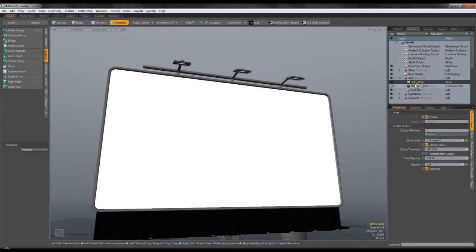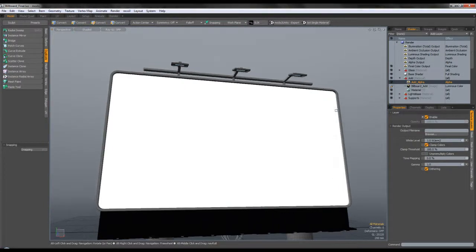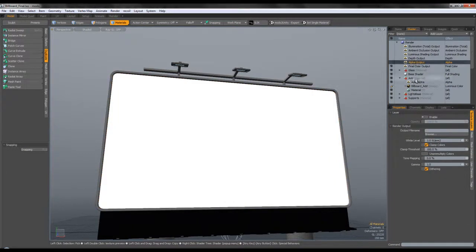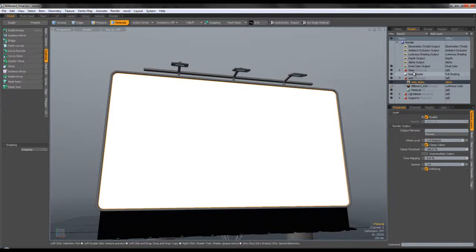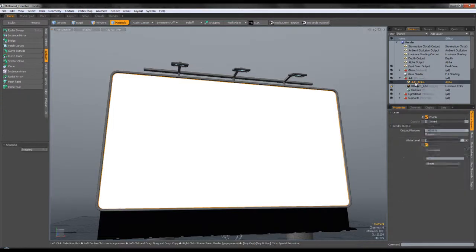Since I decided to modify it, I needed an alpha channel. I duplicated my alpha output and dragged it into the ad material, renamed it to 'add alpha.' By doing this, the render outputs an alpha channel for the selected material alone. You can do this if you want to isolate certain materials.